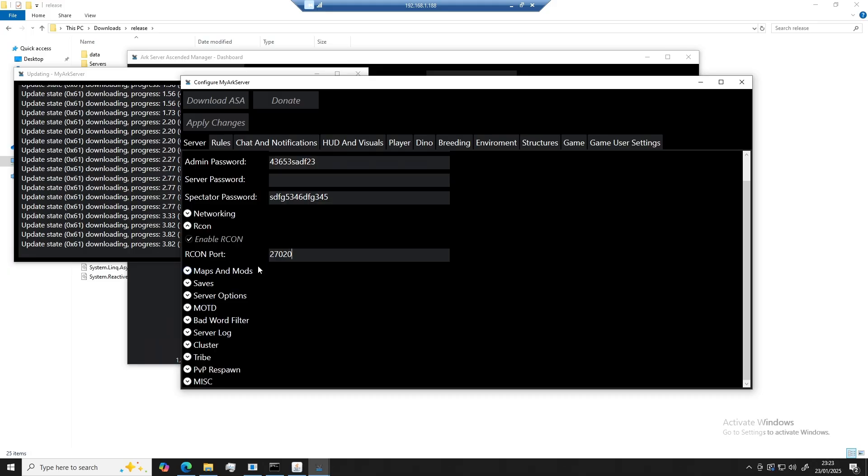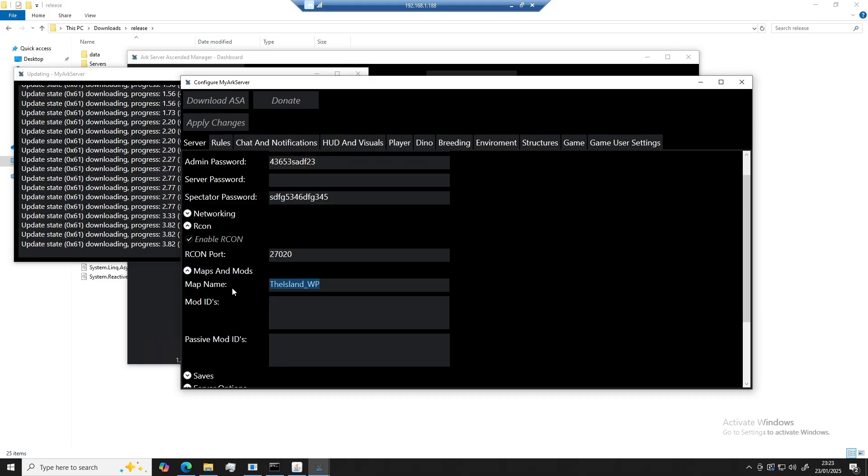Moving on to maps and mods. This is where you can add all of your mods and your map name. Now I'm just going to leave this as the island underscore WP.